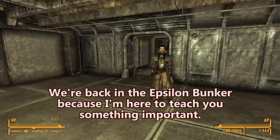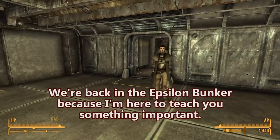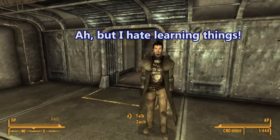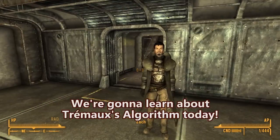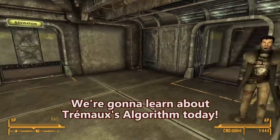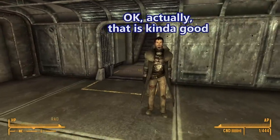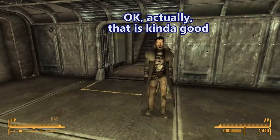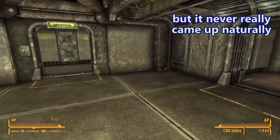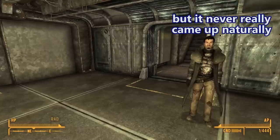Why are we here again? We're back in the Epsilon bunker because I'm here to teach you something important. But I hate learning things. We're gonna learn about Trémaux's algorithm today. Actually, that is kind of good because I did want to know how to do Trémaux's algorithm, but it never really came up naturally.